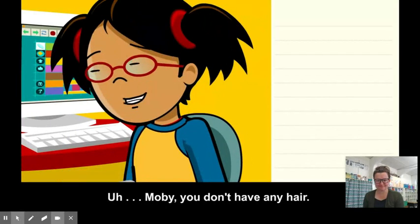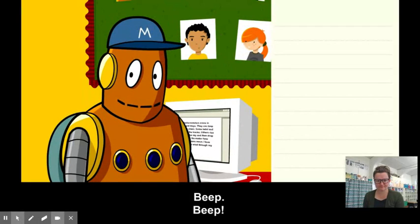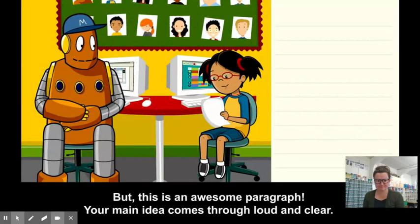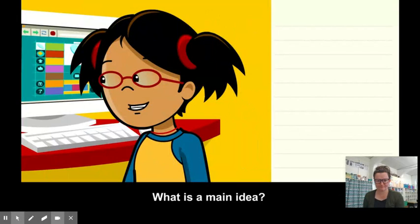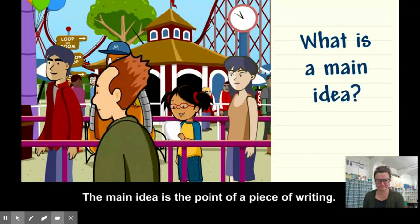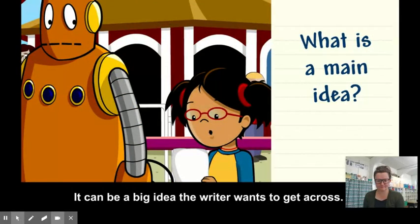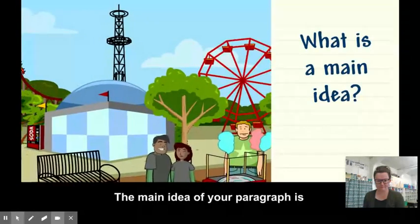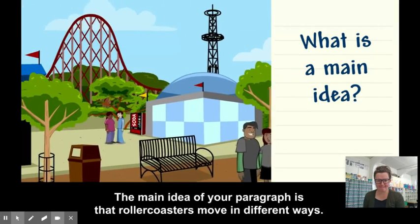But this is an awesome paragraph. Your main idea comes through loud and clear. What is the main idea? The main idea is the point of a piece of writing. It can be a big idea the writer wants to get across. The main idea of your paragraph is that roller coasters move in different ways.